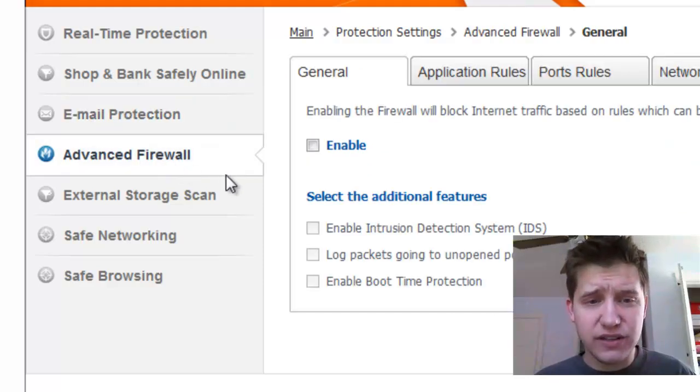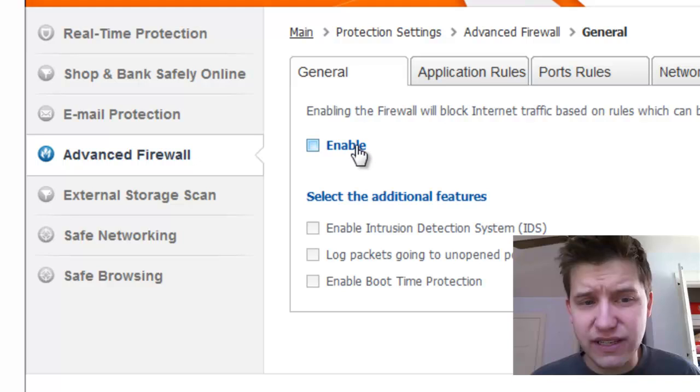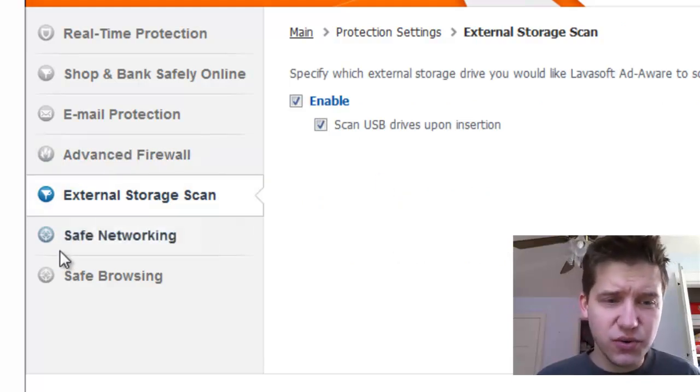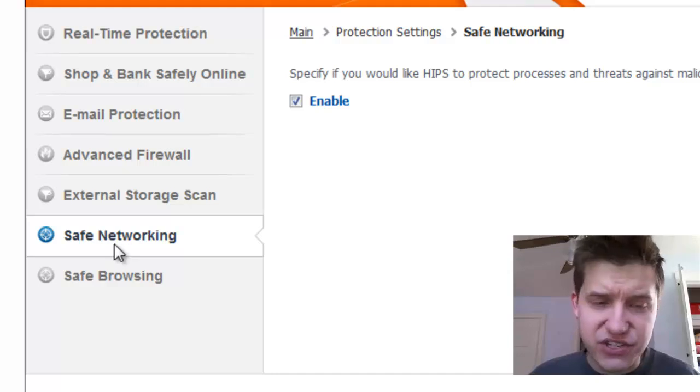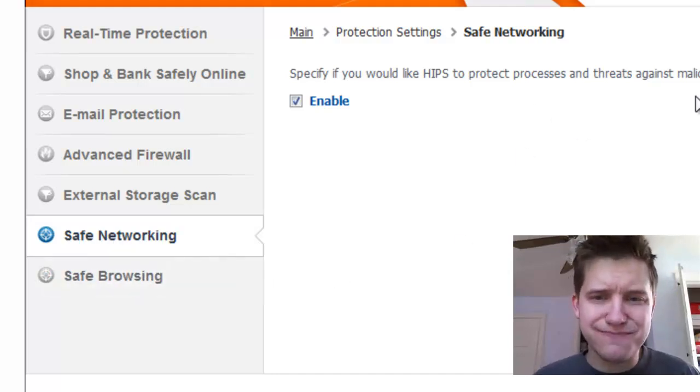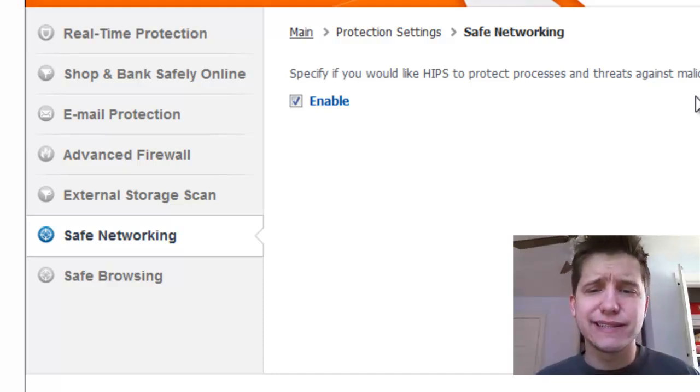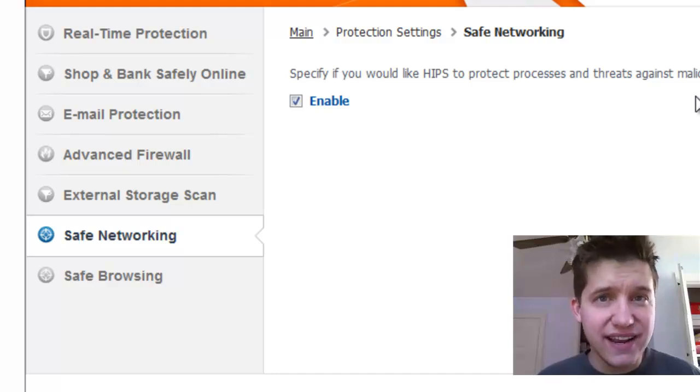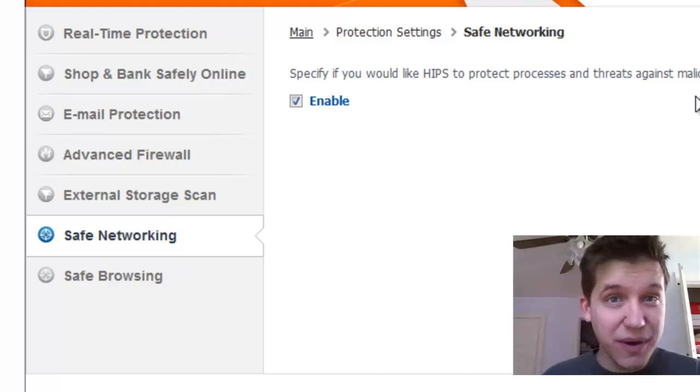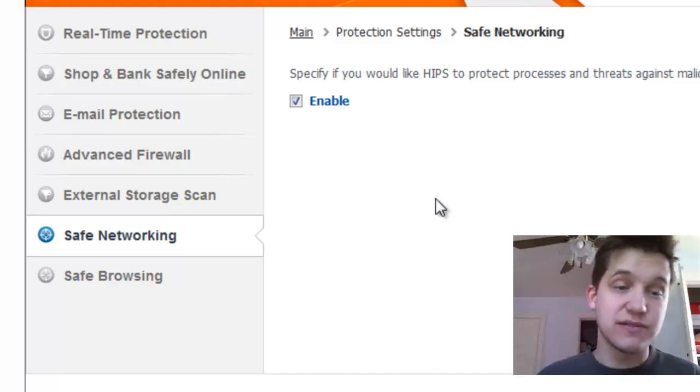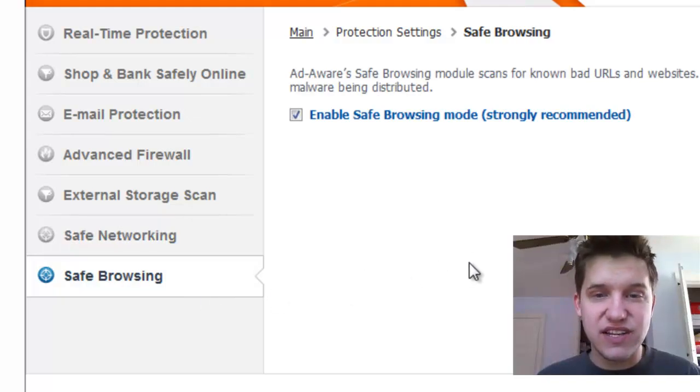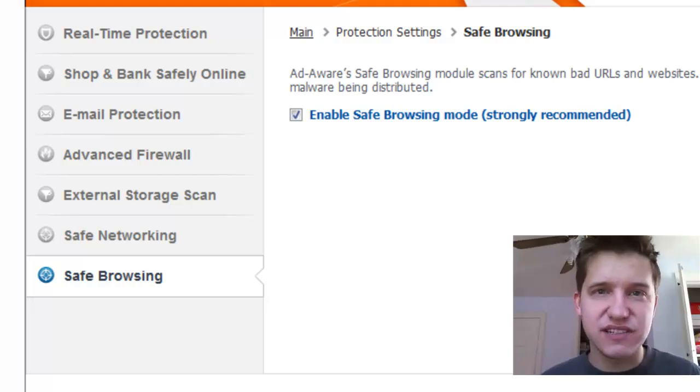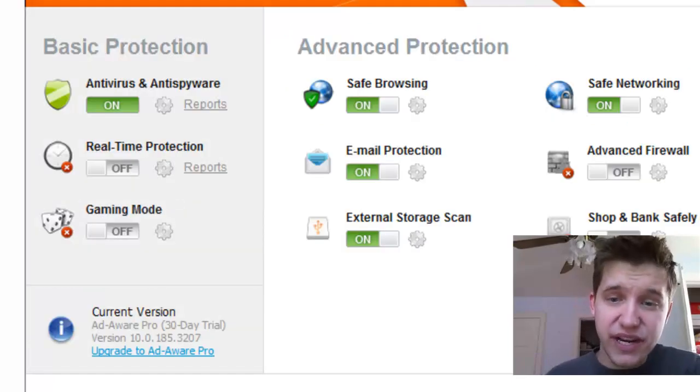Advanced firewall is not available on the free version. As soon as I try to enable it, it unchecks it. External storage scan lets you scan your external flash drives and hard drives. Safe networking is kind of built into your software package. It'll actually scan things as you're downloading and running them. If any program tries to do a modification to another part of your system, this will catch it. Safe browsing is basically, they've already got a preset list of bad URLs and things like that.